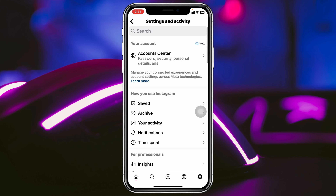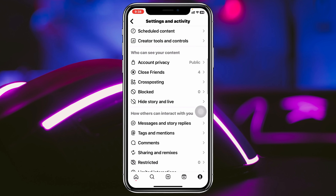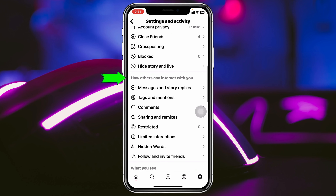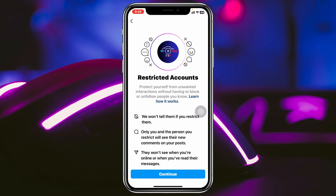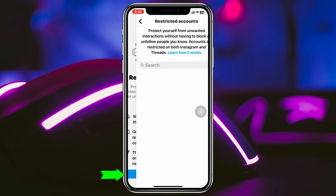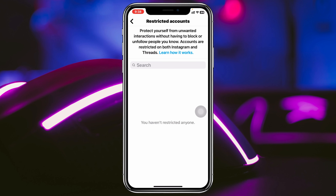Scroll down a little bit, and under 'How others can interact with you,' you'll see the Restricted option. Tap on that, then tap on Continue. Here you can see I currently have no contacts restricted on my account.